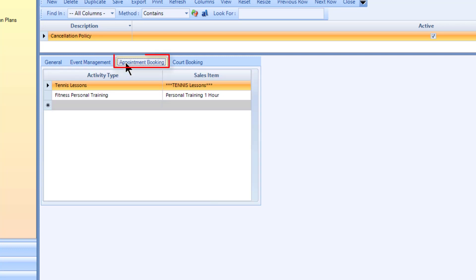The appointment booking tab allows you to restrict an activity type and its sales item to the policy. Multiple lines can be added. The date beyond which no further cancellations will be allowed for an appointment is defined within the activity type.